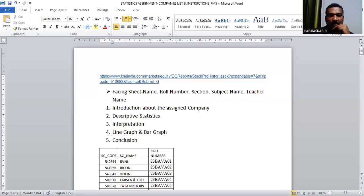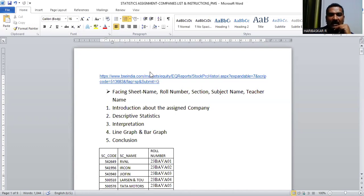Warm greetings, dear students. In today's session we are going to discuss the assignment part of the Statistics subject. Whatever I'm going to explain will be the procedure to do your assignment.